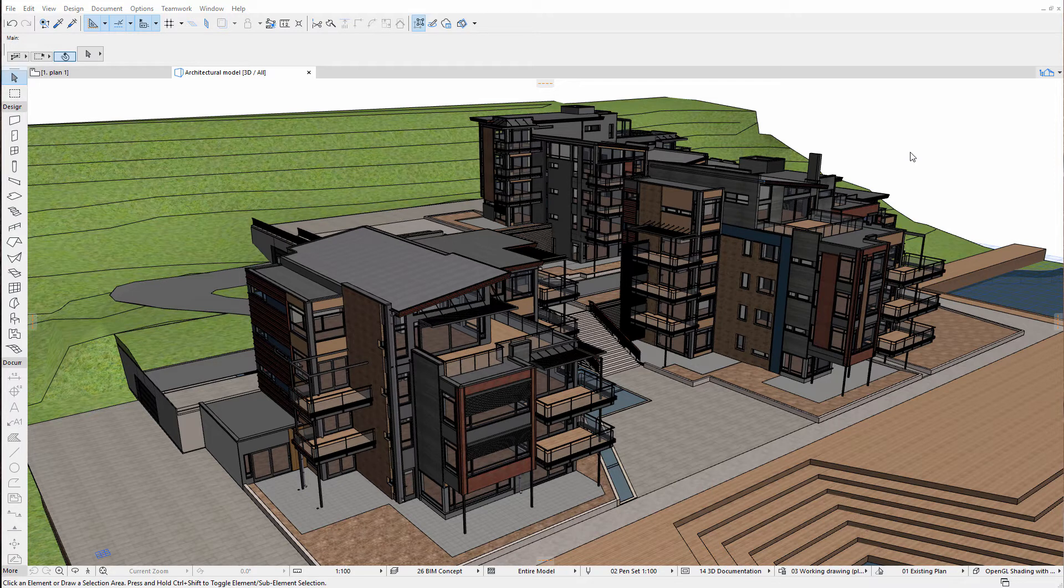First we have to create dedicated model views which display only the necessary building information we want to publish.